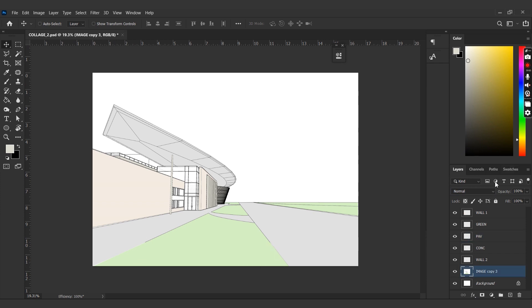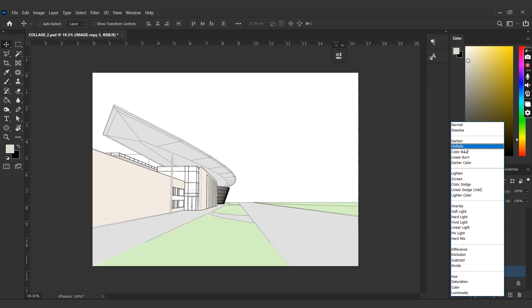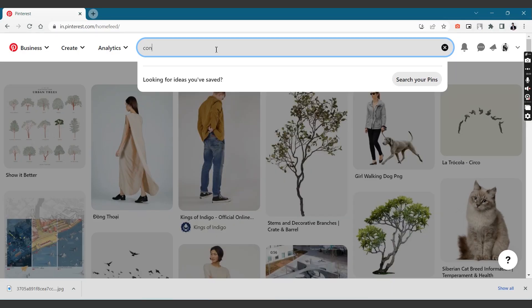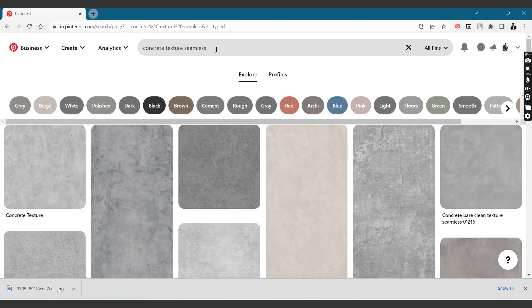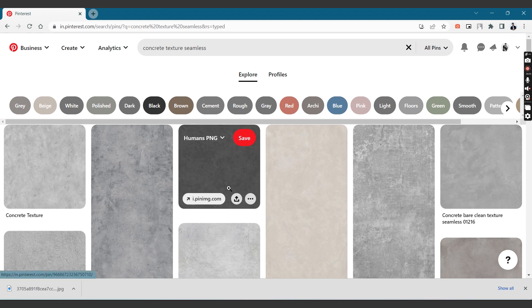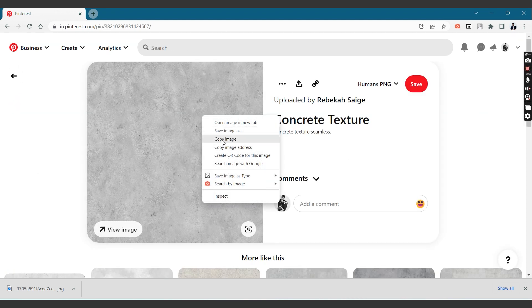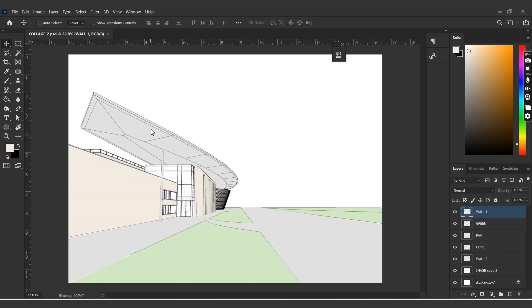So we have made layers for each texture. The next step would be to add the actual textures. For this I'll be using Pinterest. Let's search for a concrete texture. I'd like to use this image, so I'm just going to right-click and copy it, and let's get back to Photoshop.